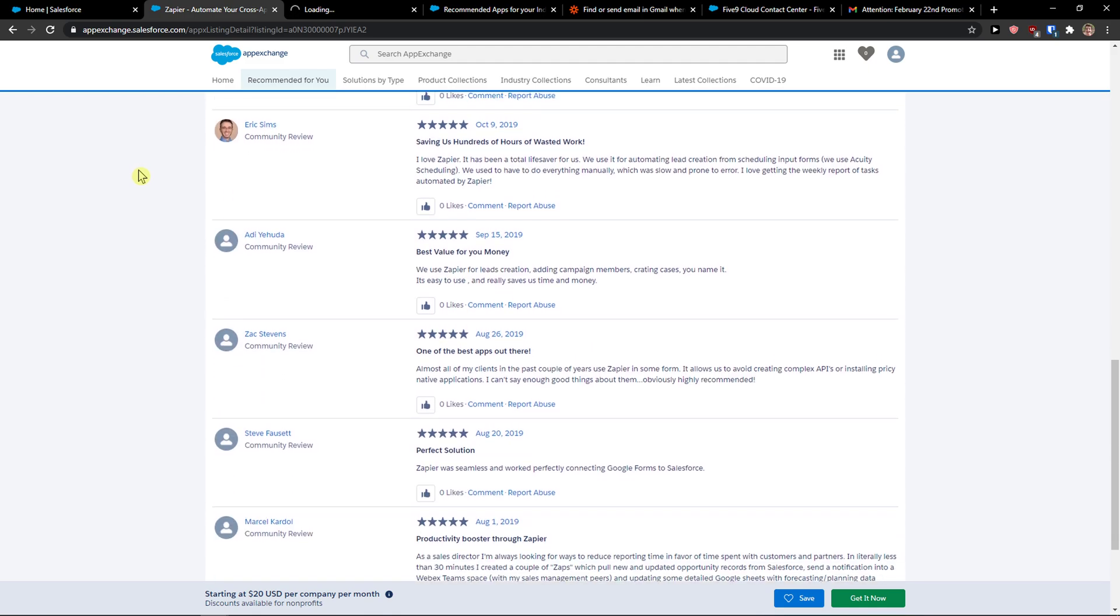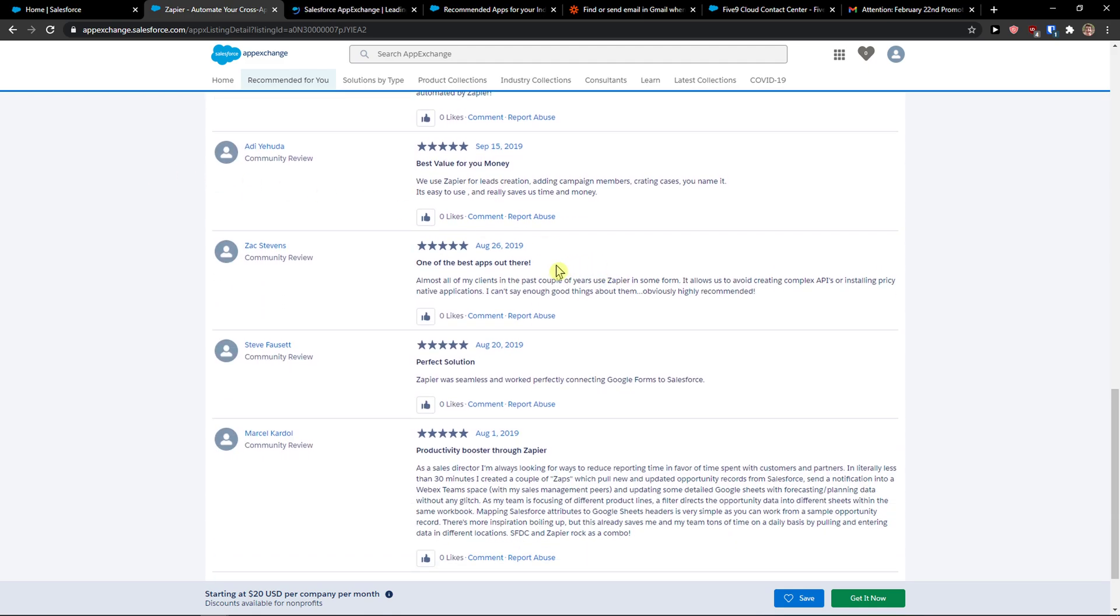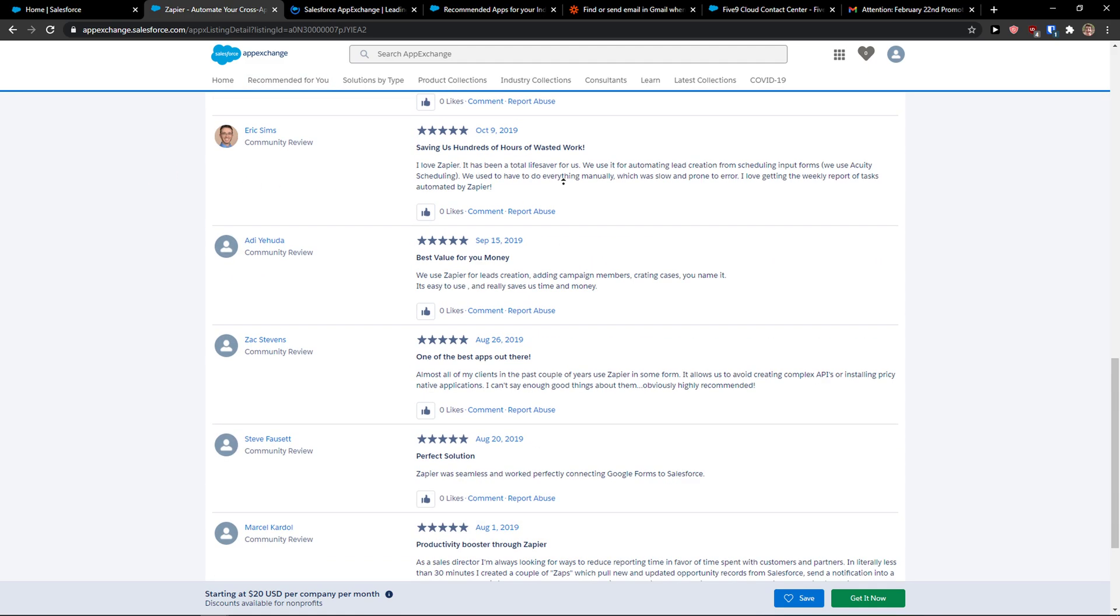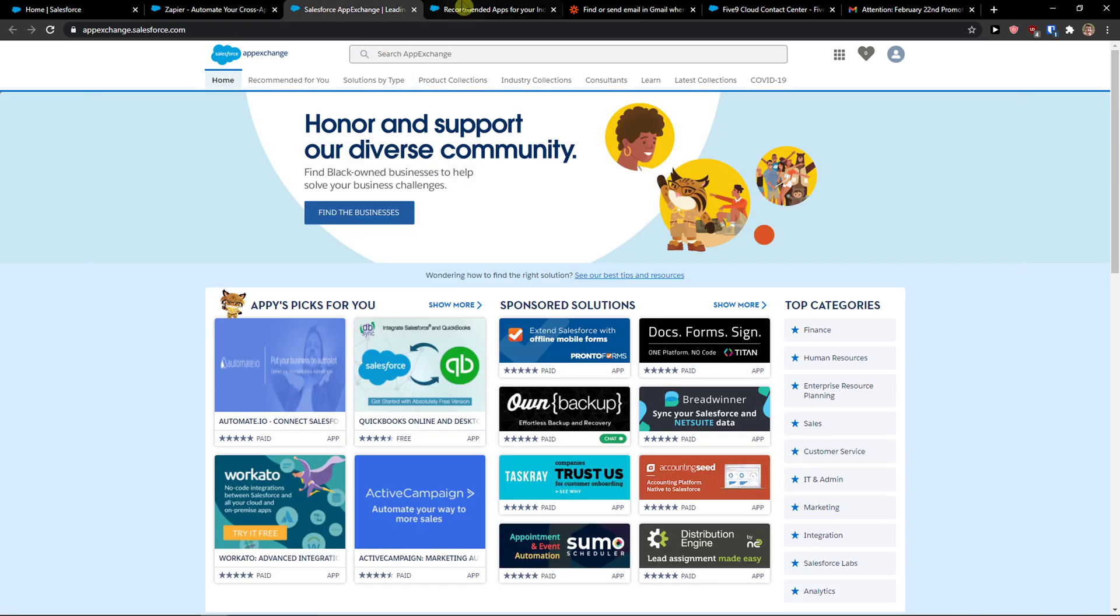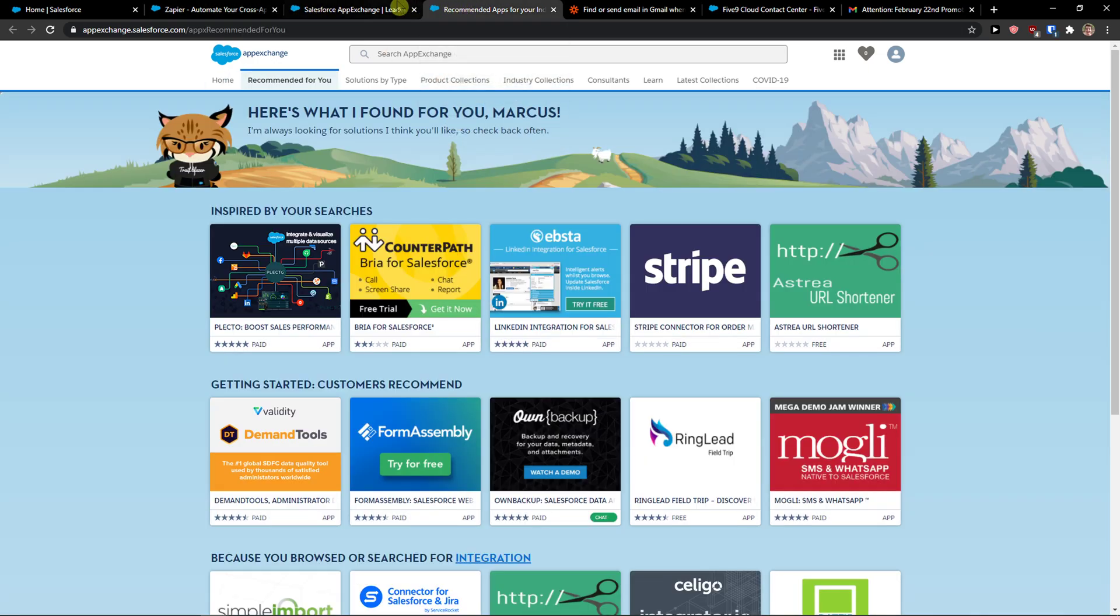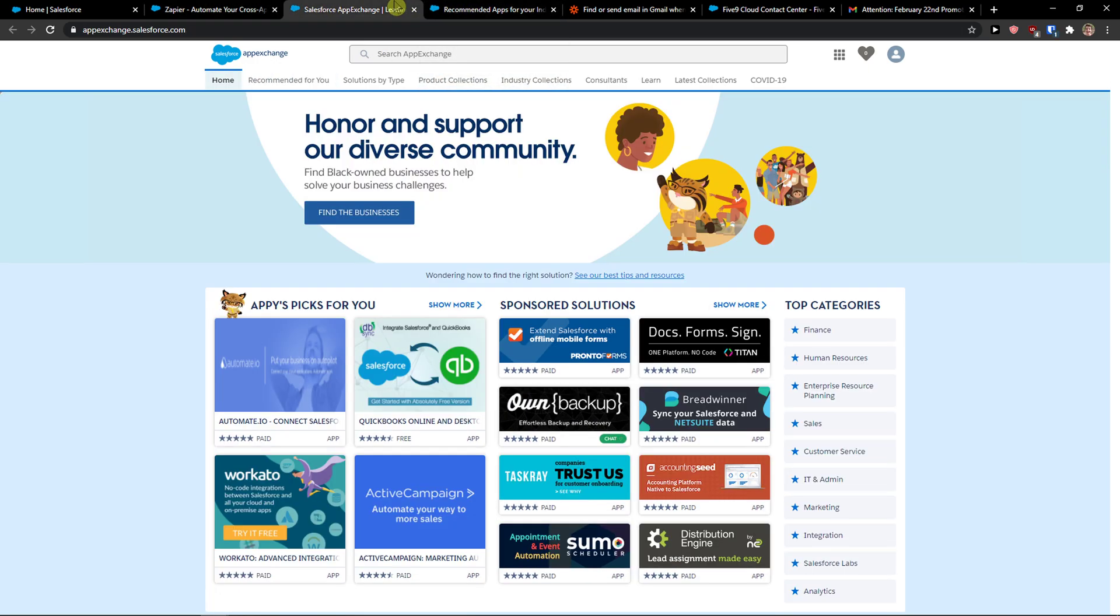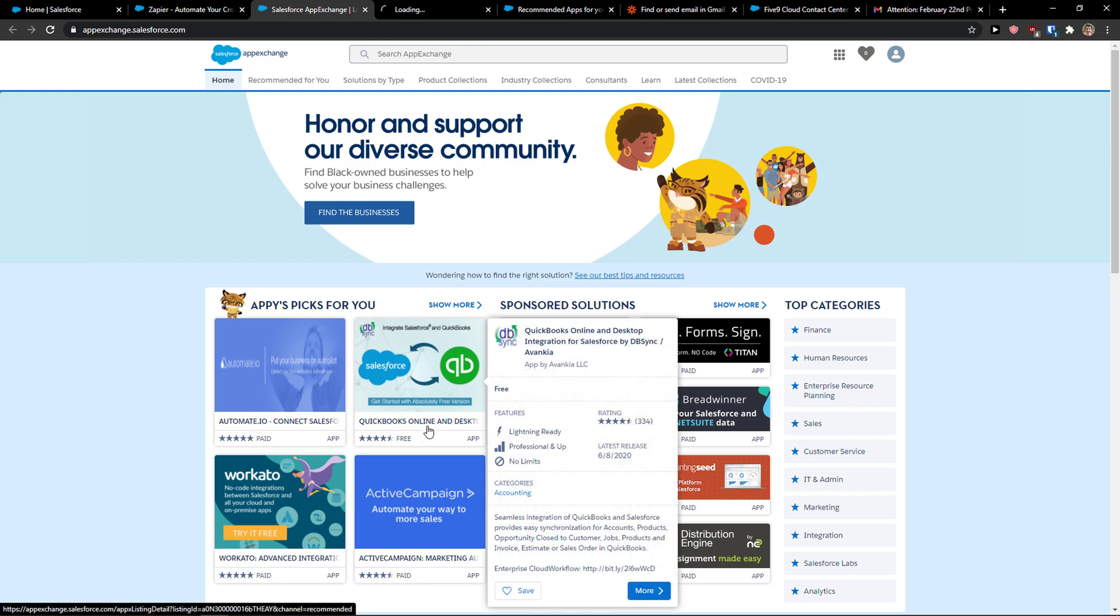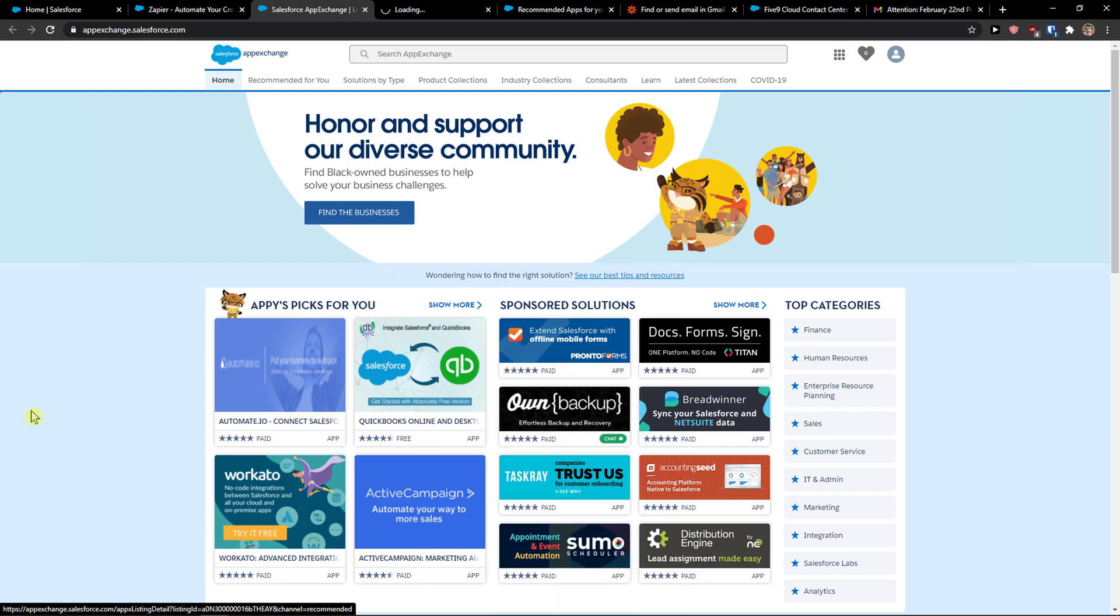You can see that everyone knows how to work with it. So this is how we can integrate Zapier with Salesforce. It's pretty easy. If you have any questions guys, ask me down below in comments. Have a great day and goodbye, see ya!